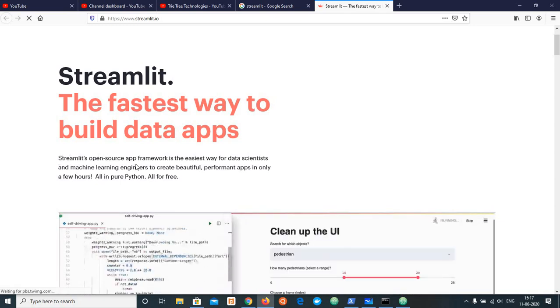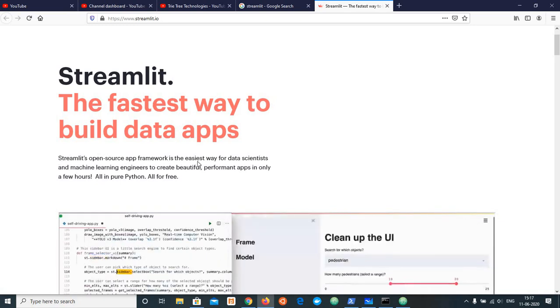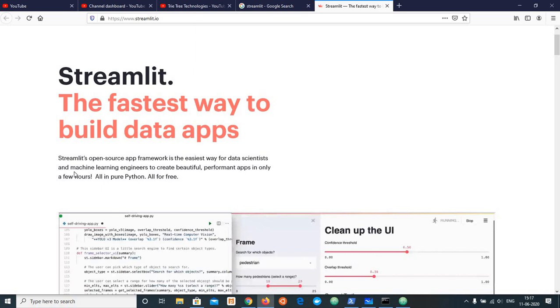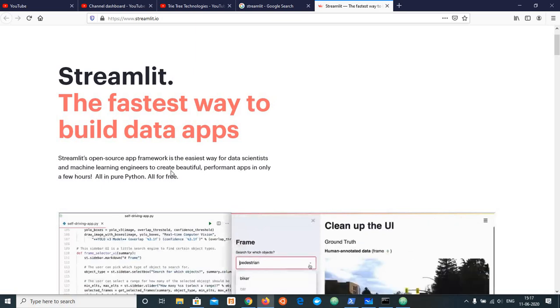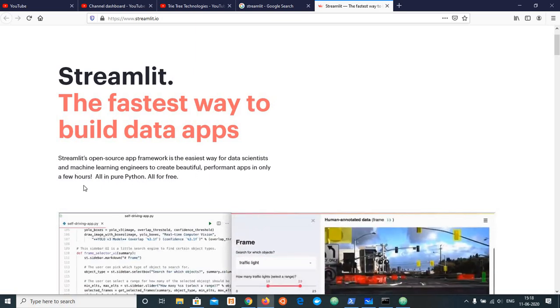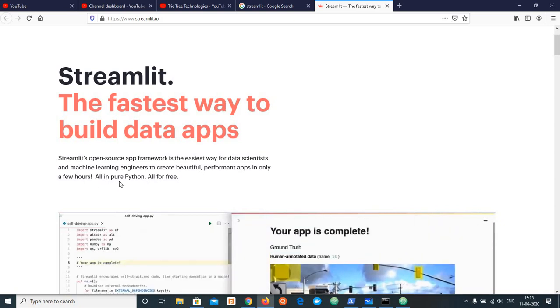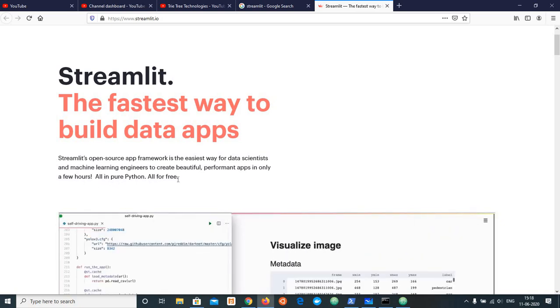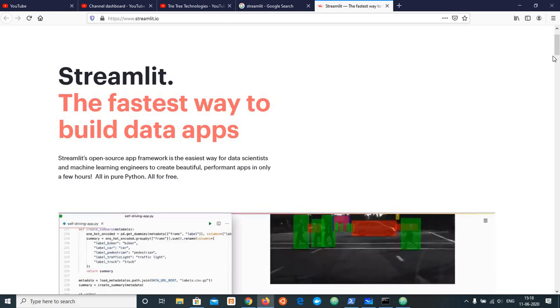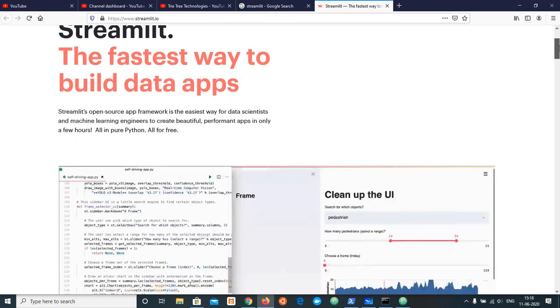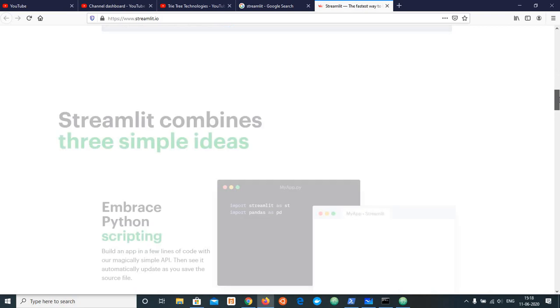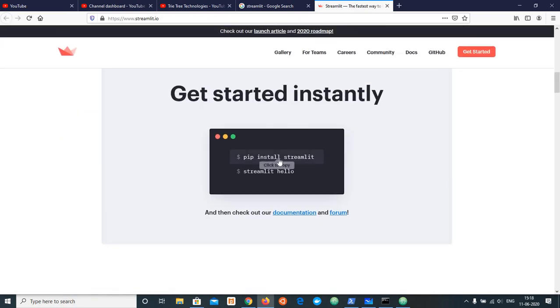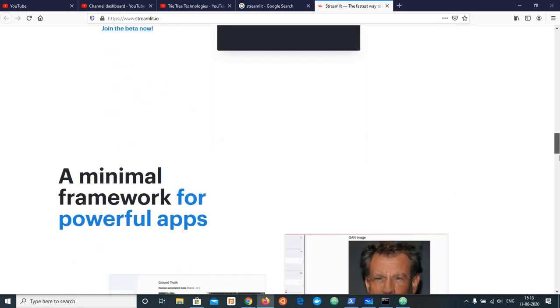Streamlit.io is an open source app framework. It is the easiest way for data science and machine learning engineers to create beautiful, performant apps in only a few hours. All in pure Python, all for free.